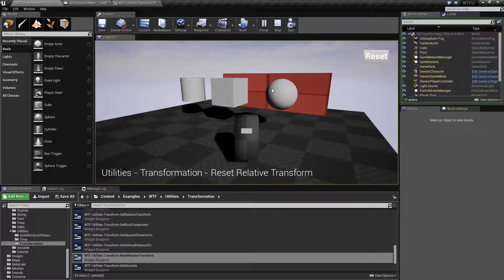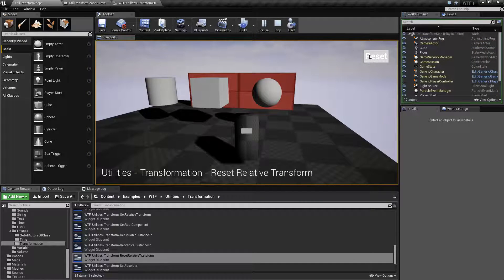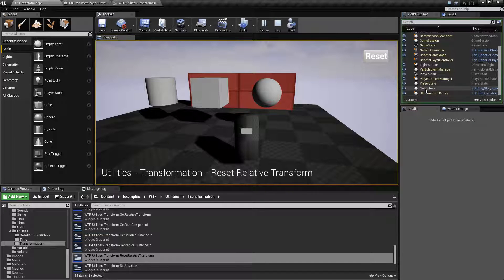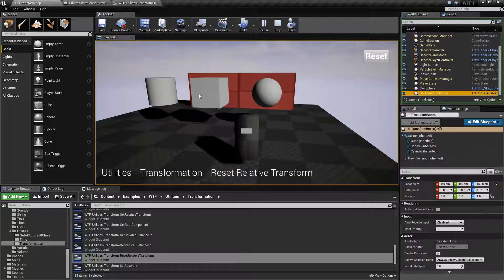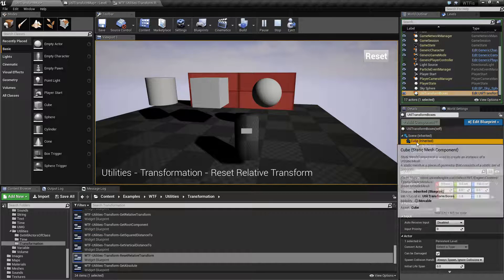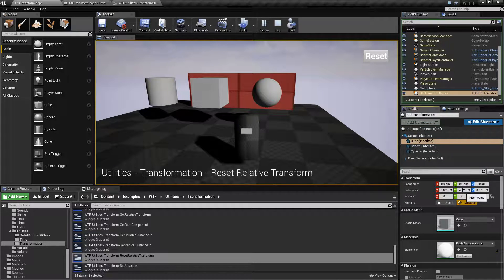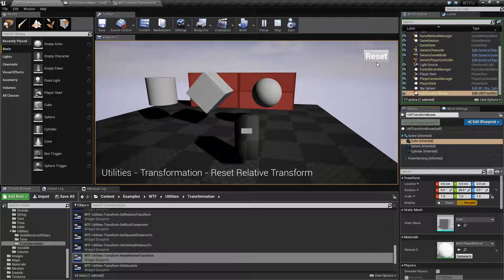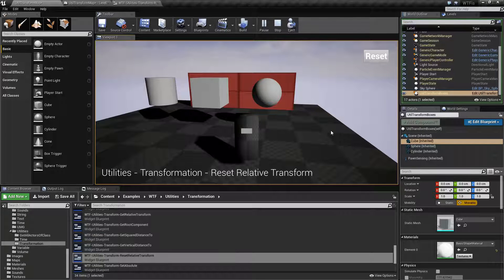Not really much is going to happen here. I have a reset button. When I click it, the relative transform of this cube is being reset. Let's take this cube and tell it it's 45 degrees on the Y. We'll hit Reset, and now it's back down to zero.